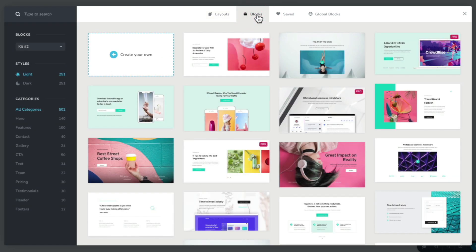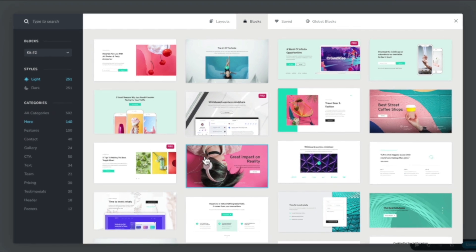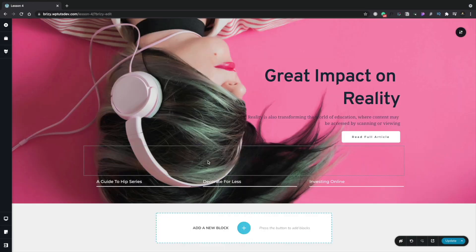Let's go back to our blocks and take a look at how easy it is to start building a page using these predefined blocks as a starting point. The first thing we want to do is place a hero section right at the top of our page. Let's filter the categories down to heroes. We're going to grab this one — it looks pretty good. We'll click that and it will now download all the assets, images, and everything, and insert that into our design.